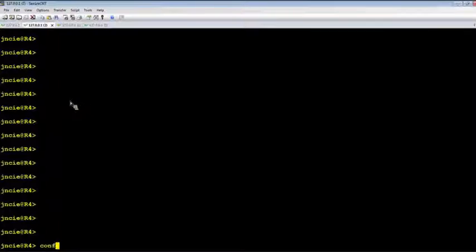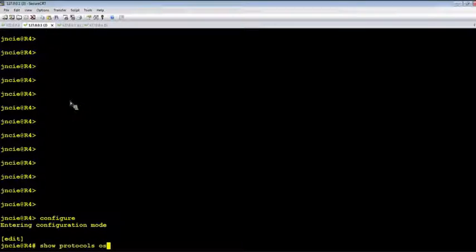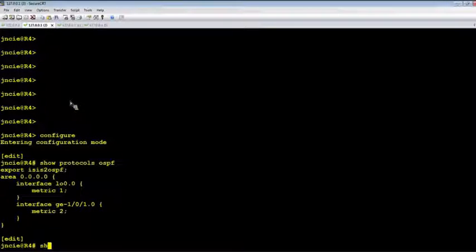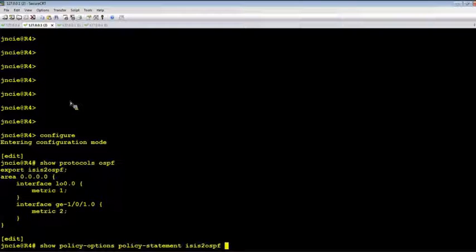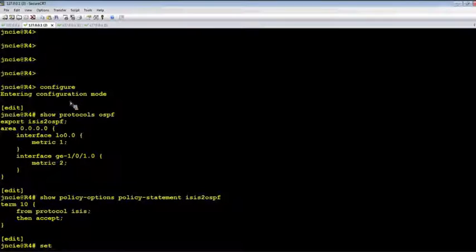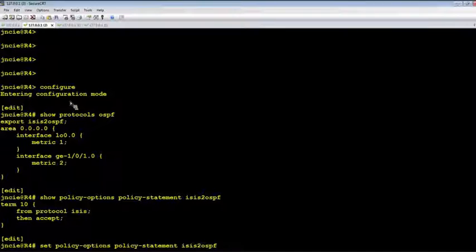Okay, let's make the changes on R4 and R5. So let's look at the export policy. Let's change it to generate Type 1 external route.